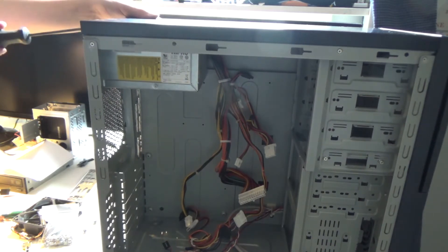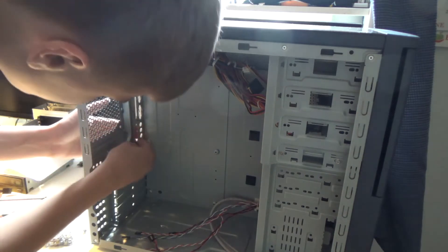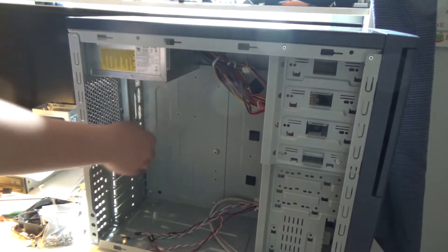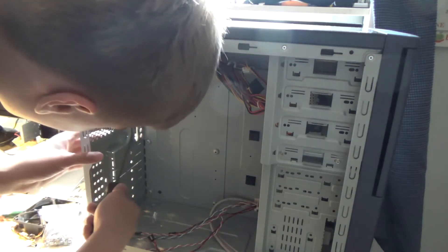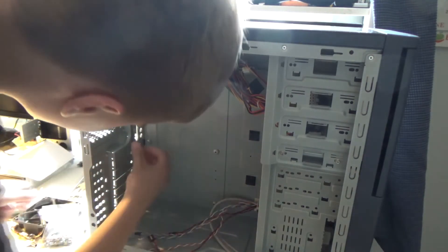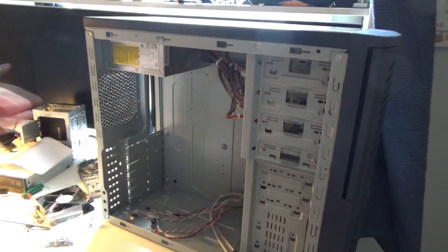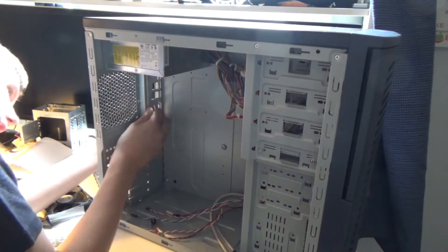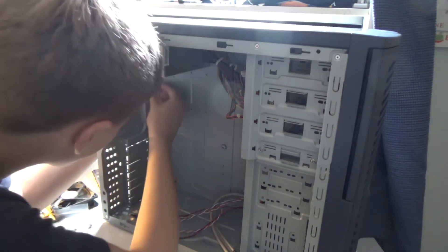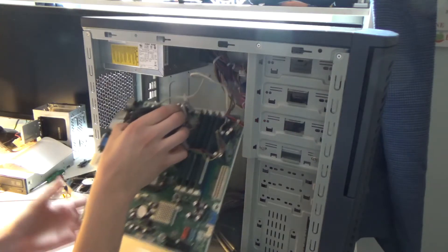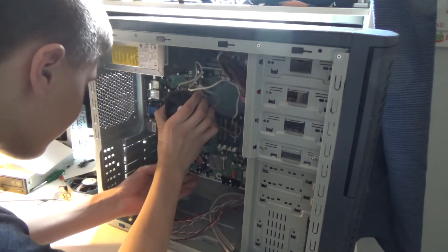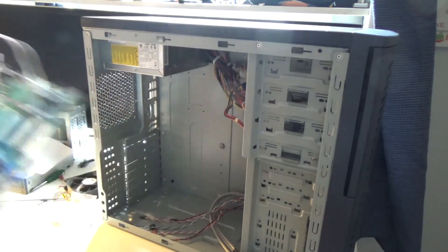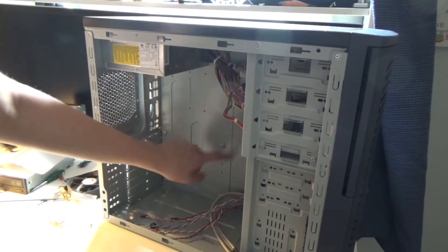Next I'm going to take the IO shield out. This is the one that came with this computer. I was able to put enough pressure on it and pop it in. Checking it out, make sure it fits, looks good.